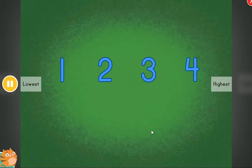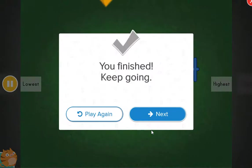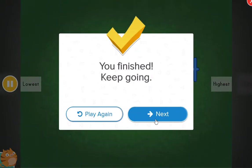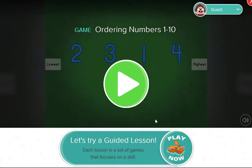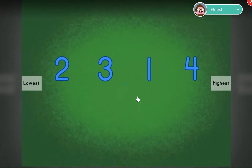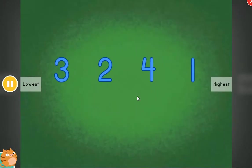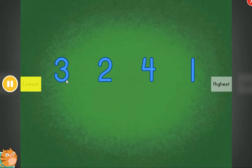All in order! Fantastic! Cool! These items are out of order. Can you help put the items in order? From lowest value to highest value.